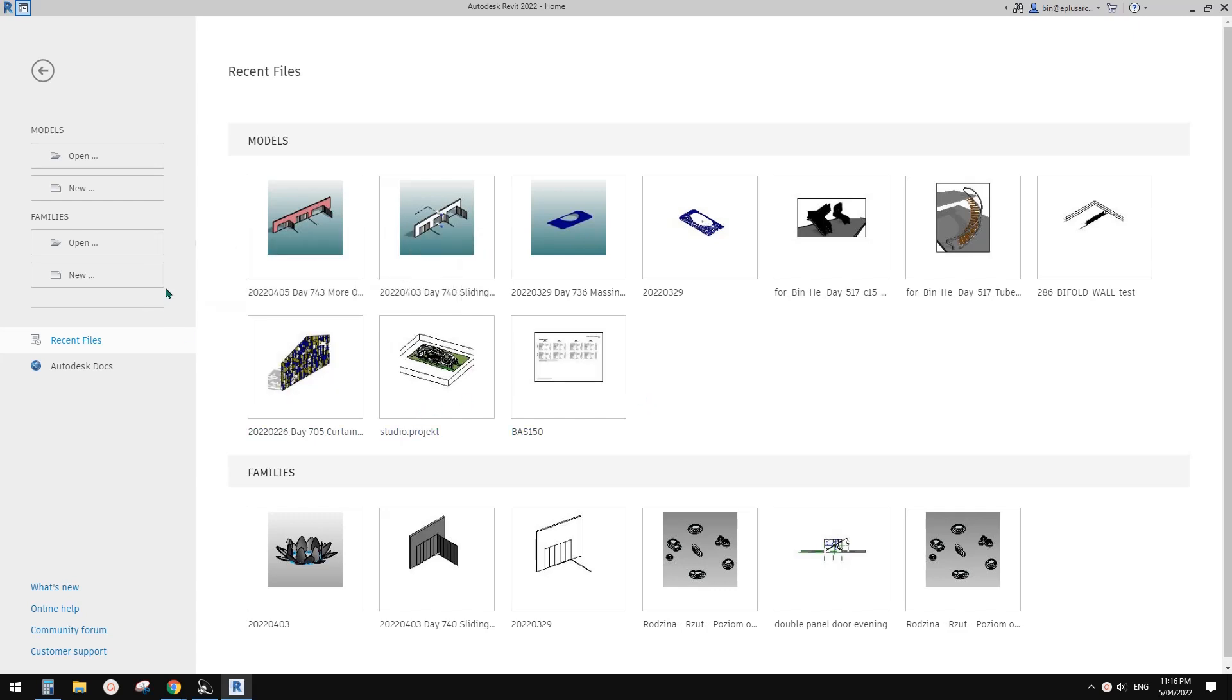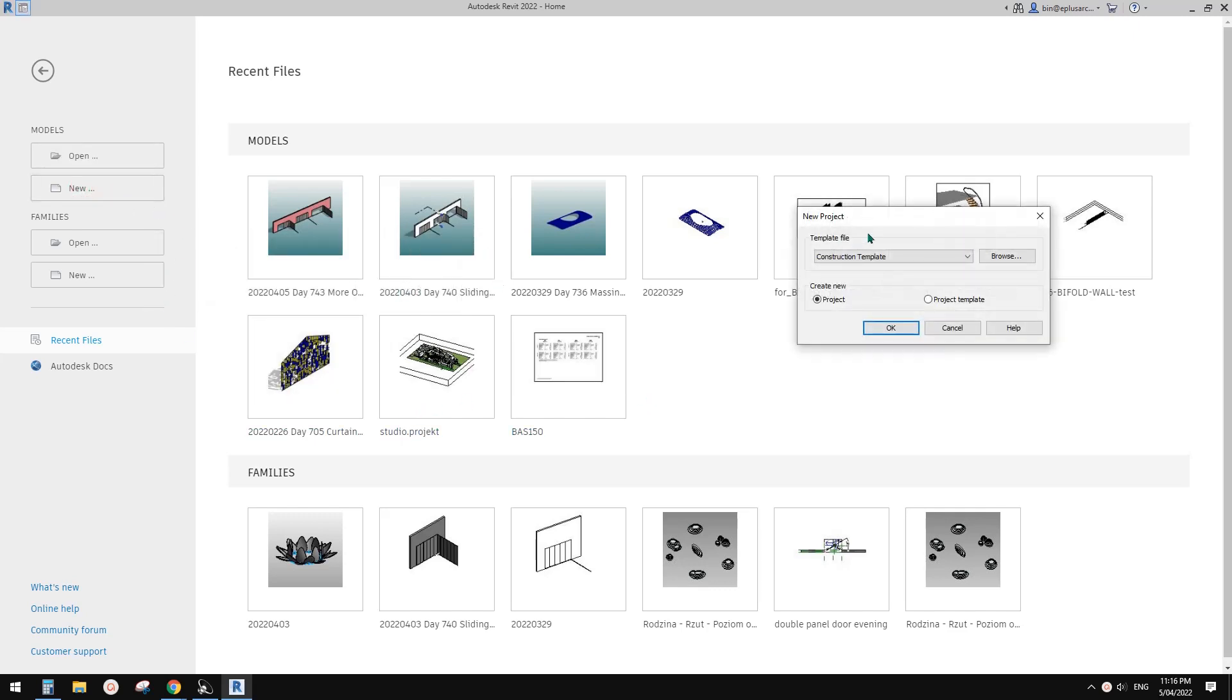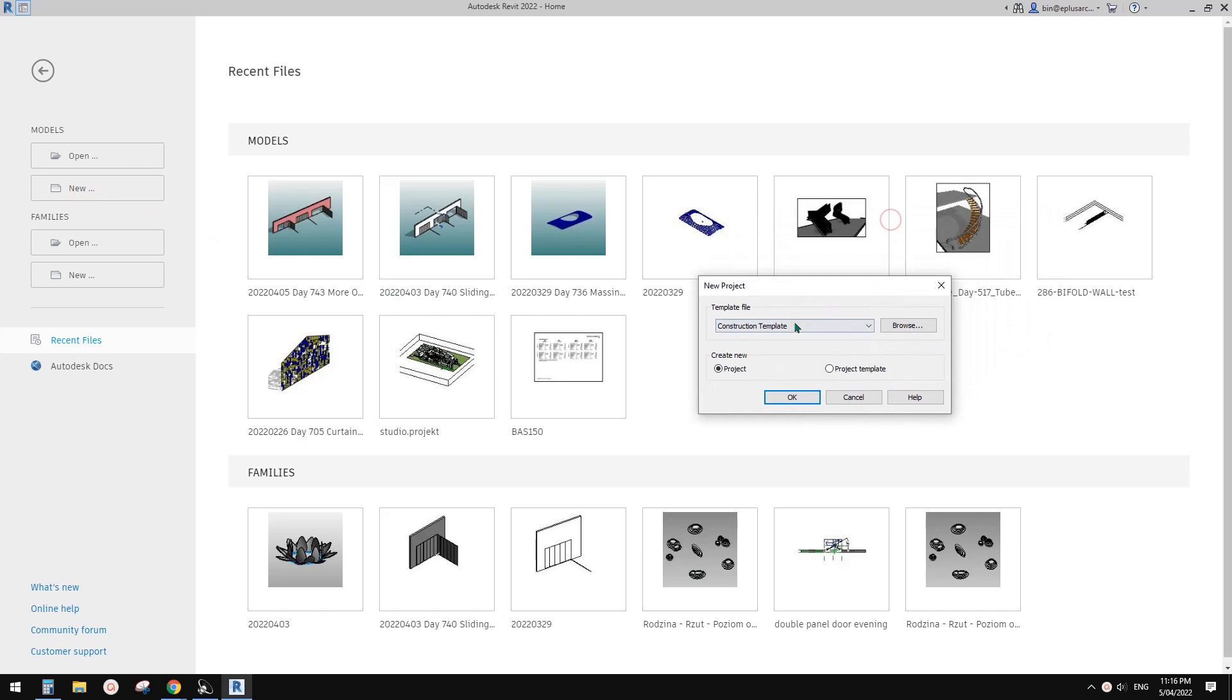Good day, guys. Bing here. Today I'm going to show you a little tip.